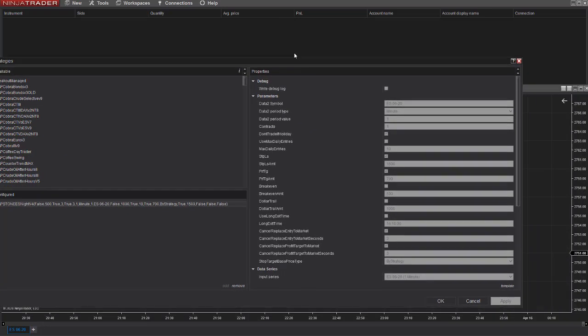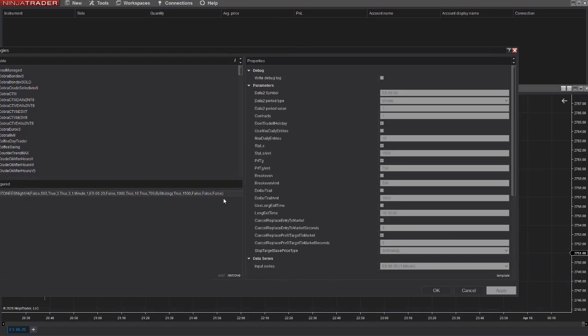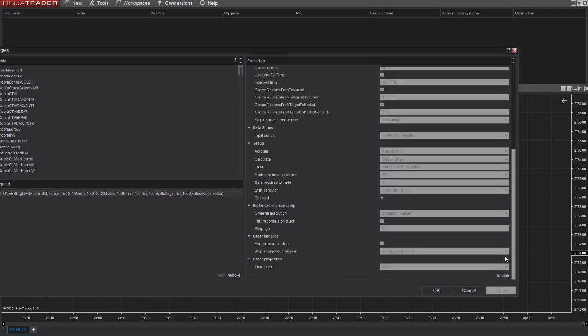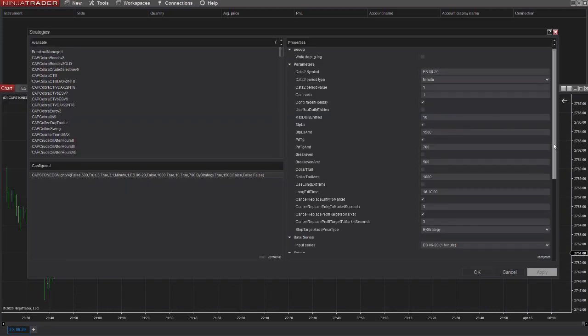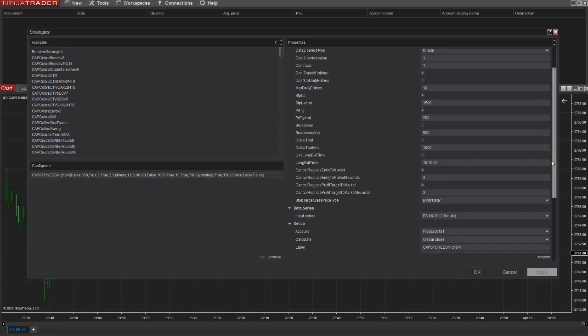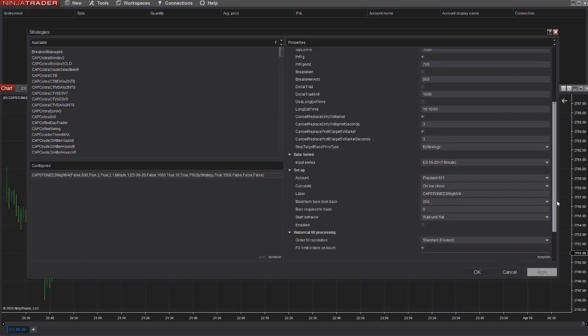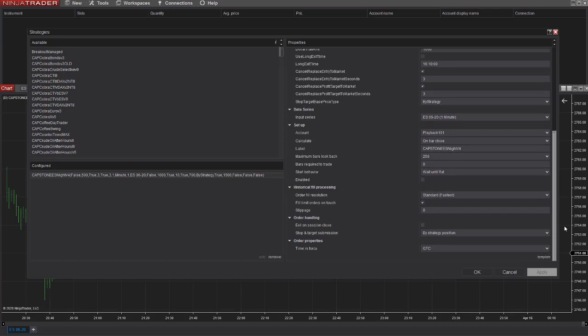So you click on the strategy and you disable the strategy. Now I want to re-enable the strategy. So the trade signal goes away, but you know that it took a signal at 2754.50.